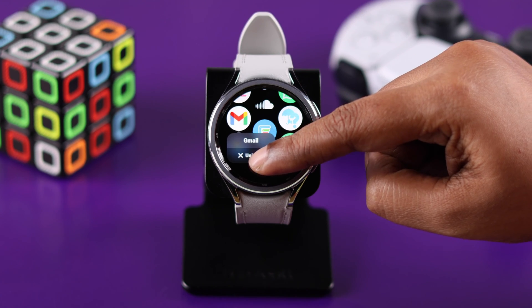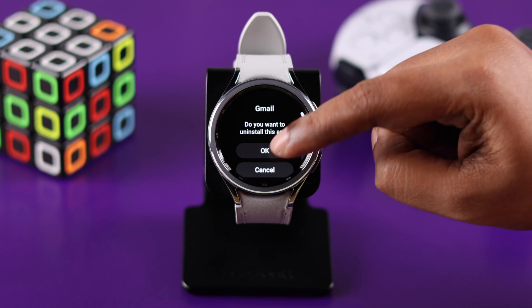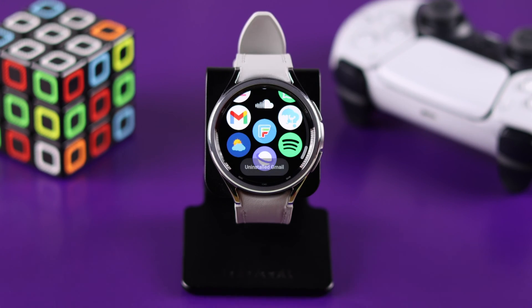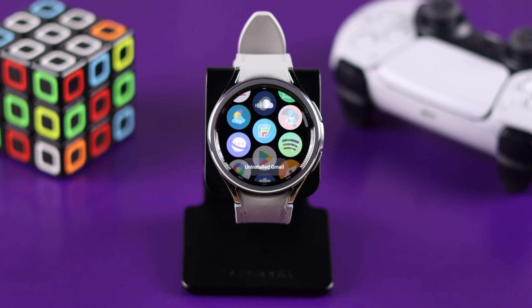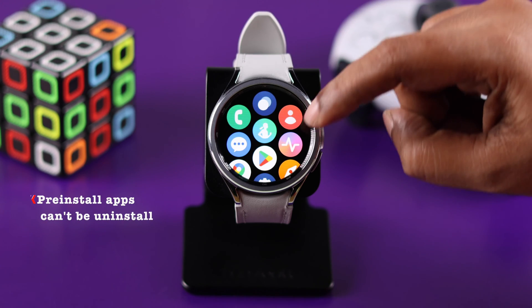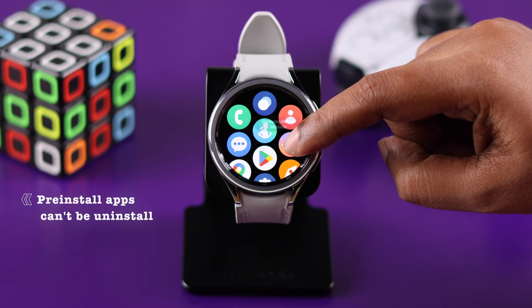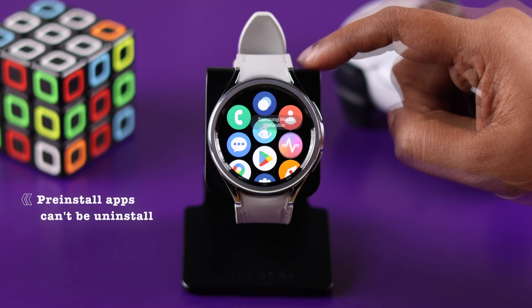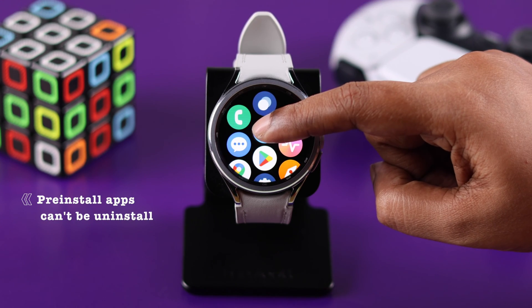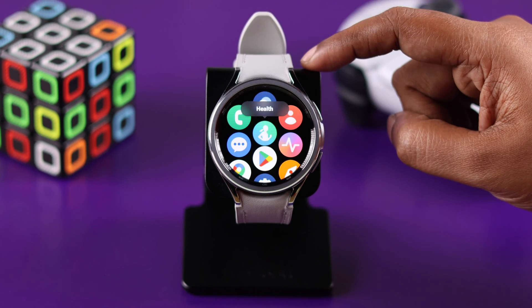Following this same process, you can uninstall any app that you have installed on your watch. But please remember, there are some pre-installed apps you cannot uninstall.